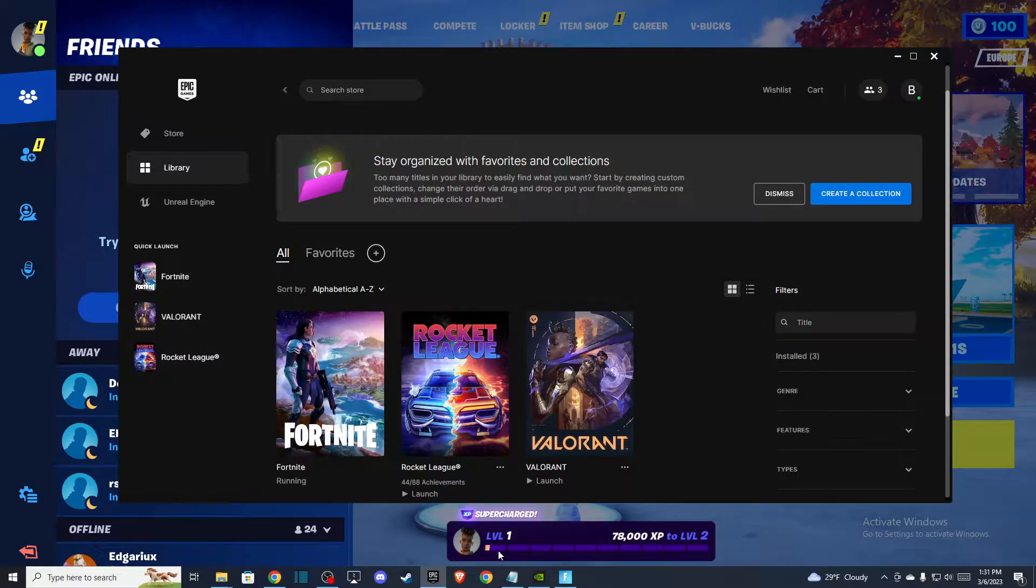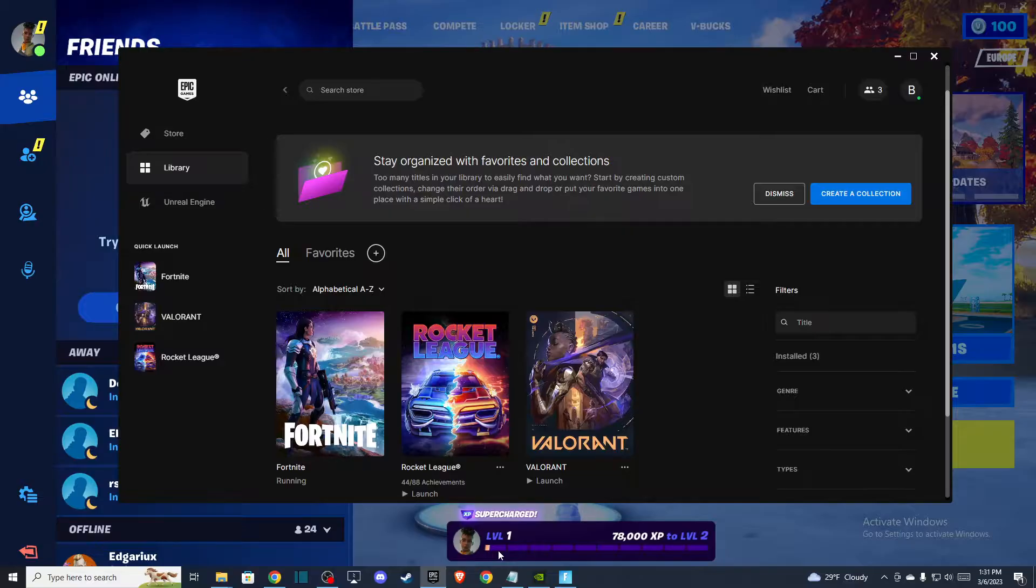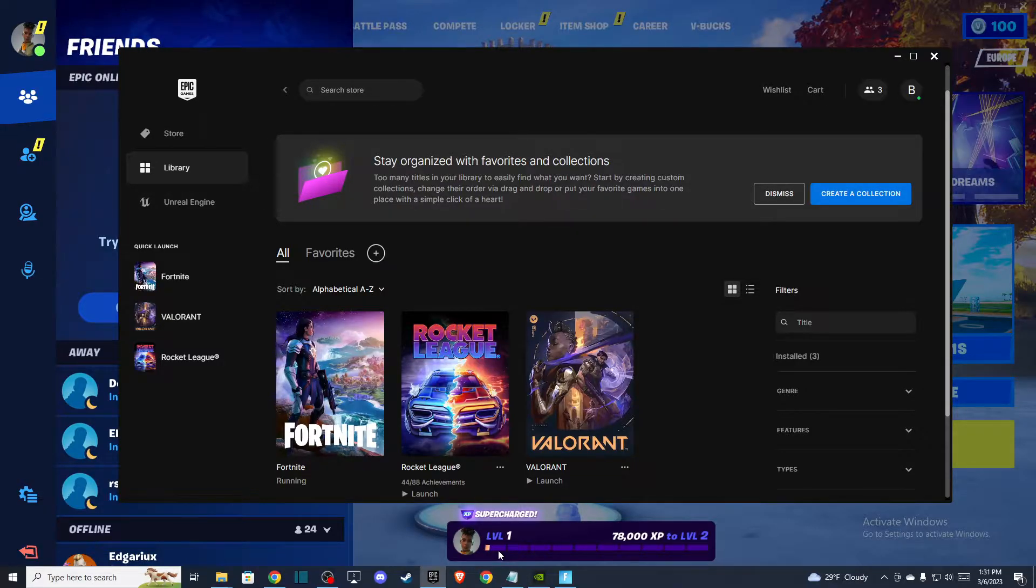Hey guys, in this video I will show you how you can fix Epic Games Launcher running glitch. It's quite easy and straightforward, so without further ado, let's get started.